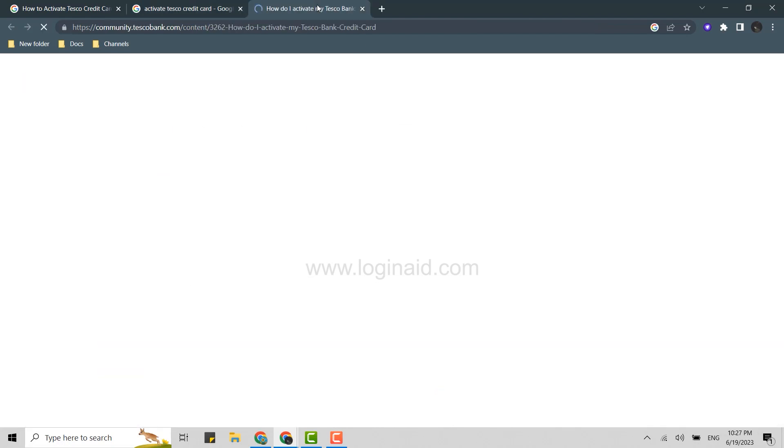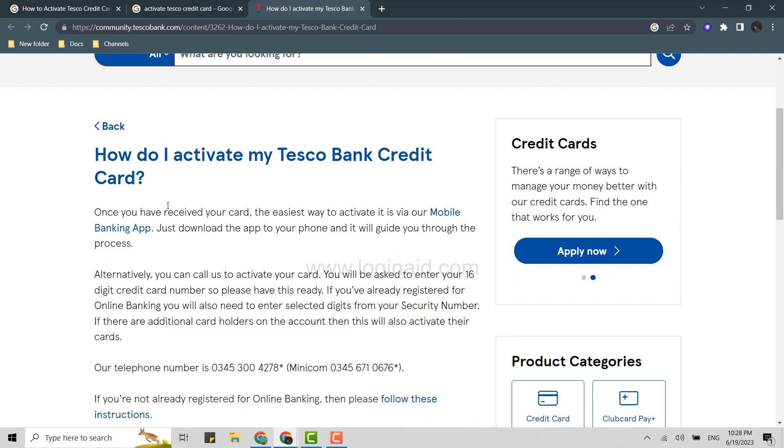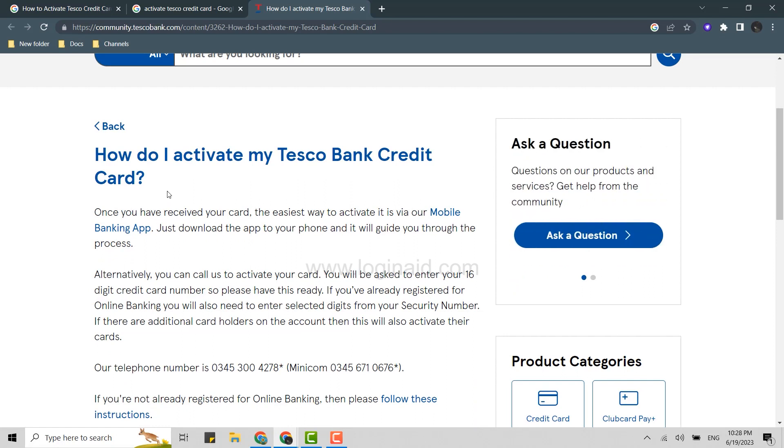This will directly bring you to the page where you can activate your Tesco credit card. Now once you are at this page, you can see the information regarding how do I activate my Tesco bank credit card, and the information is available there.